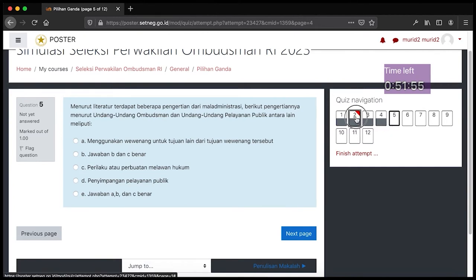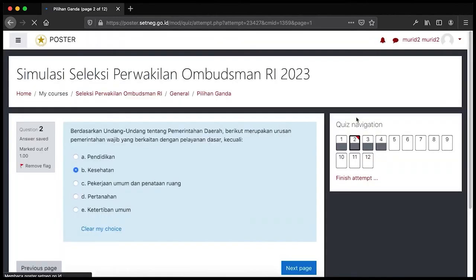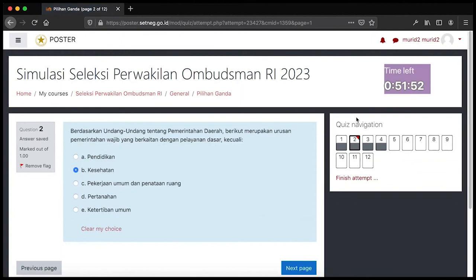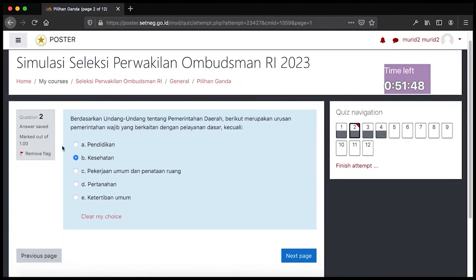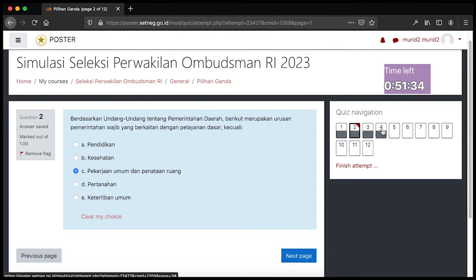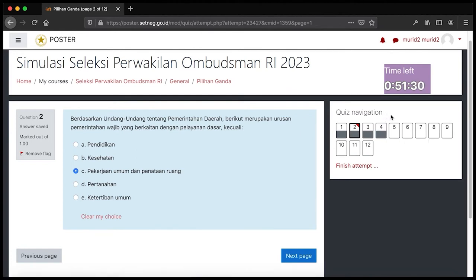Kita coba pindah ke nomor 2 dengan cara klik tombol nomor 2 — kita kembali ke soal yang tadi kita tandai. Mungkin Bapak Ibu masih belum yakin dan menemukan jawaban yang lebih yakin, kita coba pindah jawaban. Kita langsung kembali ke nomor 5 dengan cara klik tombol nomor 5 pada quiz navigation.